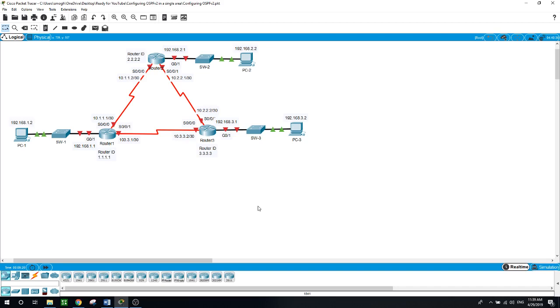show IP OSPF neighbors, show IP OSPF database, and show IP protocols. Study each show command as you are doing it.